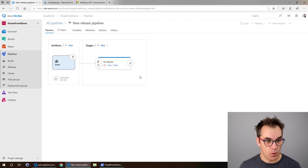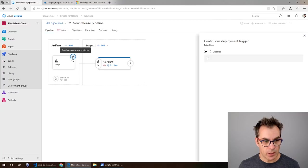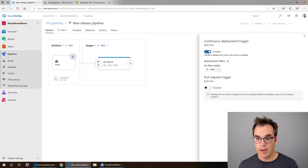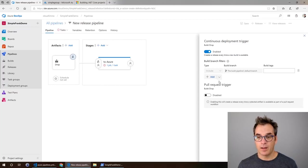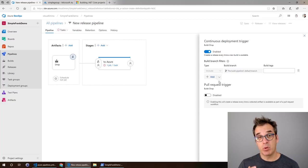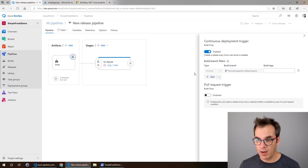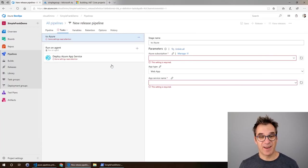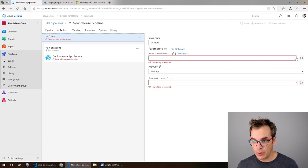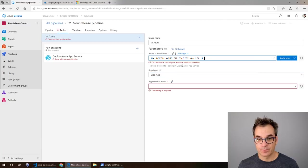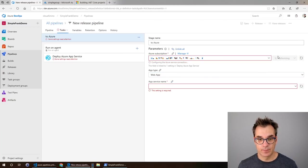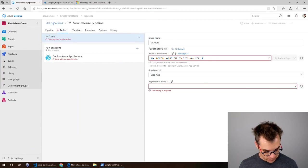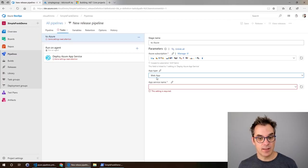I want my release pipeline to get triggered every time I've got a new artifact available. So here, that little lightning bolt, we click on that and I will make it enabled. The default branch, you could have different nightly builds, etc., a bunch of different builds. For now we'll keep it simple. Excellent. Last thing we need is to specify the destination. First we need to go and select a subscription. Now we need to authorize it.